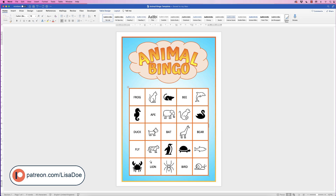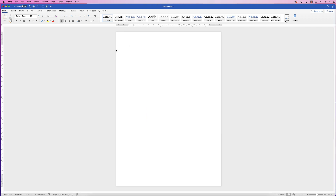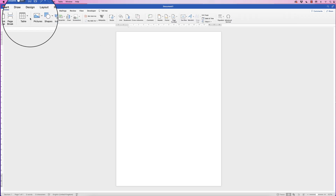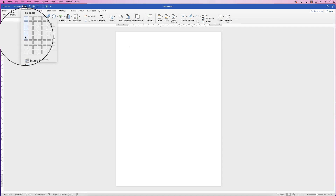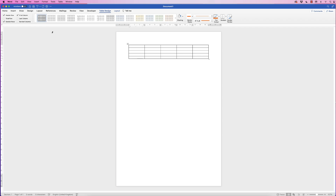In today's tutorial I'm going to show you how to create an animal themed bingo chart in Word. The first thing I'm going to do is insert the table for the actual bingo grid, so go up to Insert, Table, and select 5 by 5 — and there's the table.